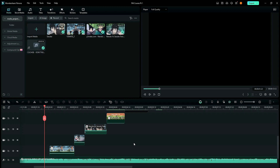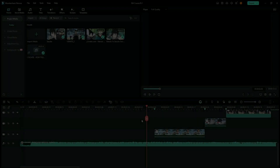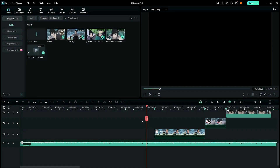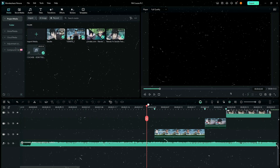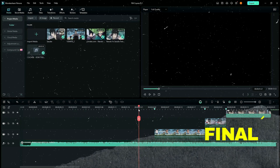Alright, I'm back and I've synced all my clips to the beats of the song. Here's how it looks.